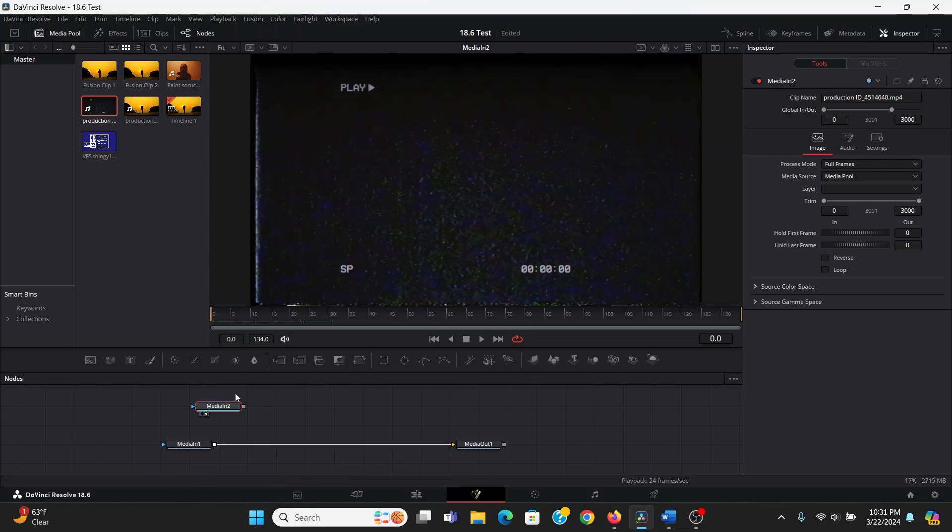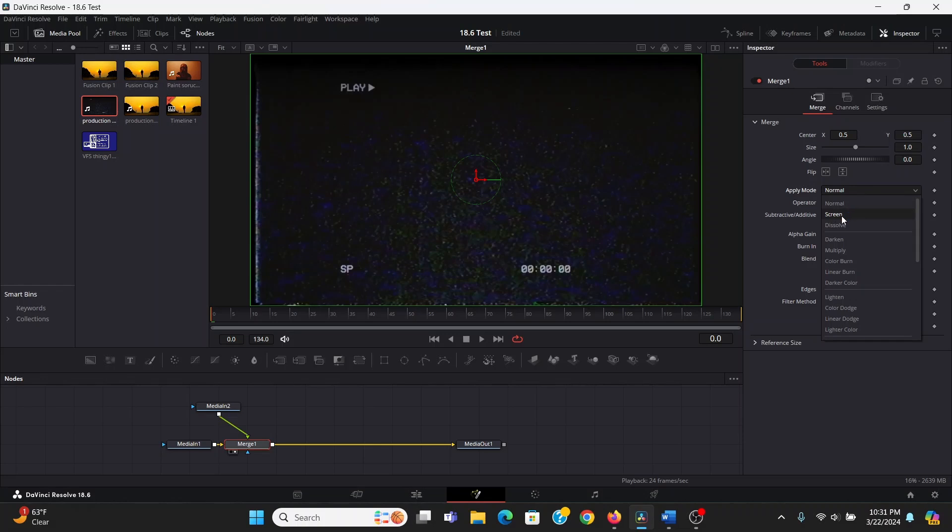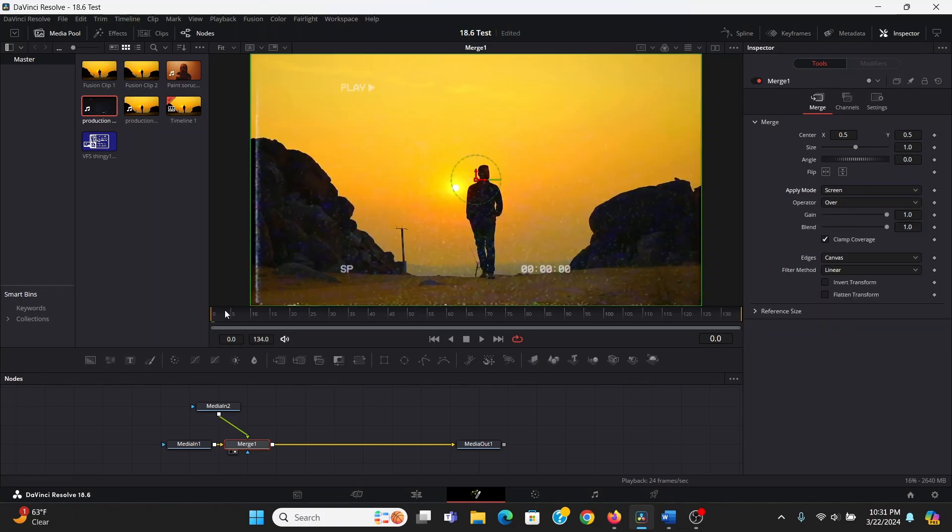I can merge this over our footage, and change the apply mode to screen. Now, you might be tempted to stop here, but there are some things we can do to really take this to the next level.